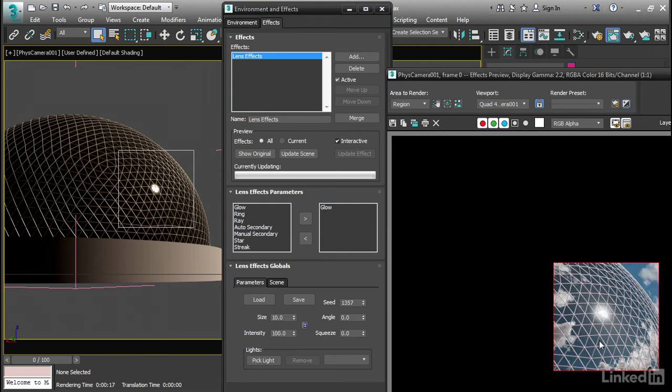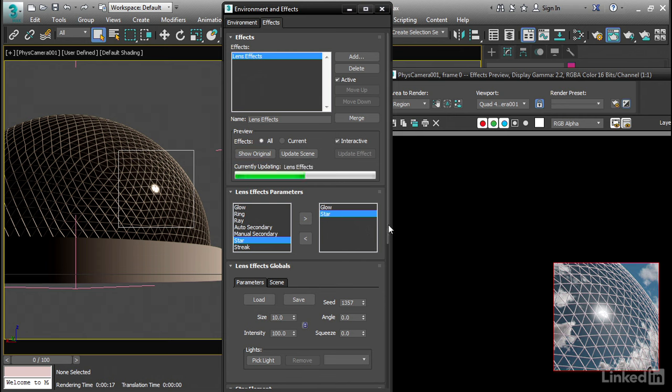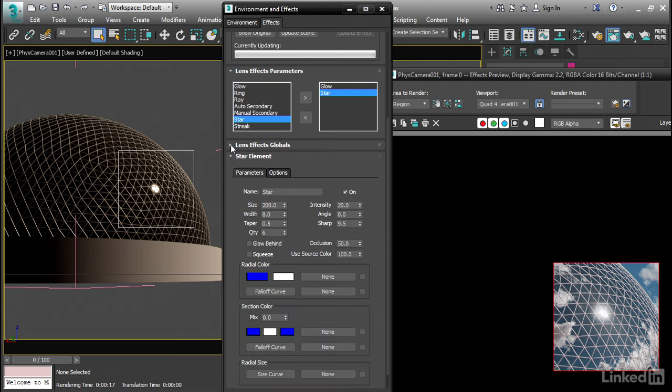Once that render has updated, now we can add another element to our lens effects. Over here, we've got a star element. Select that and click the right-facing arrow to send it over into the rightmost pane and make it active. Scroll down. We've already got a lens effects global size of 10 here, and that applies to the star and the glow. Let's minimize that and go into the options.